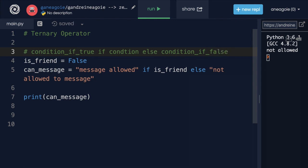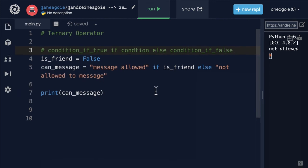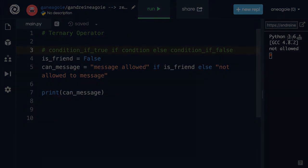A nice shorthand way to do something when a condition is either true or false or evaluates to true or false. All right. I'll see you in the next video. Bye-bye.